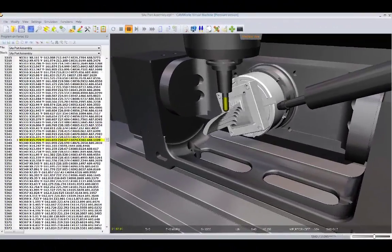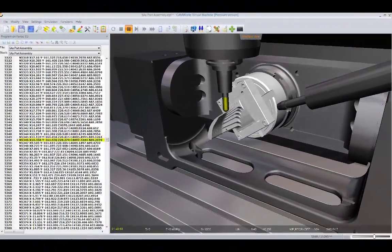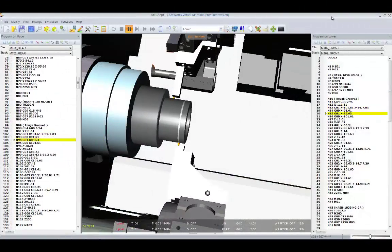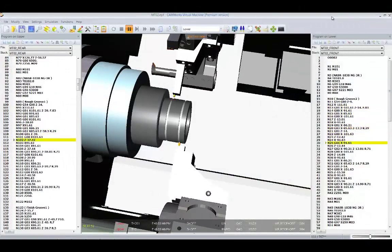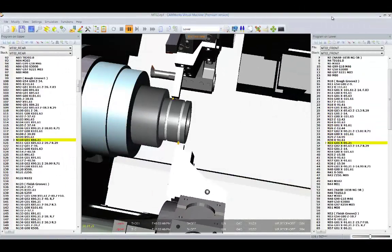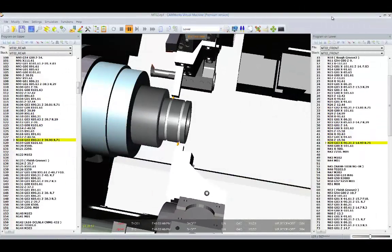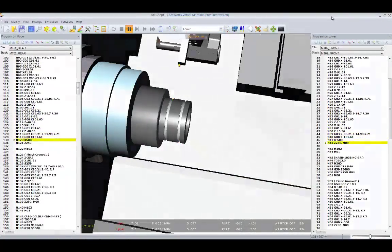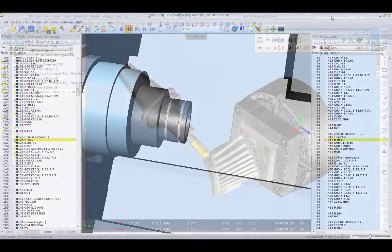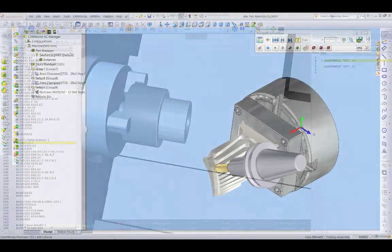Geometric is breaking new ground with CAMWorks Virtual Machine, the first integrated, full-featured, true G-code machine simulator.